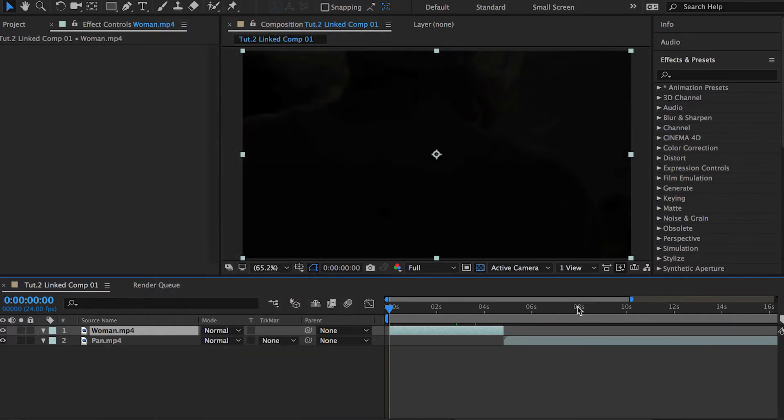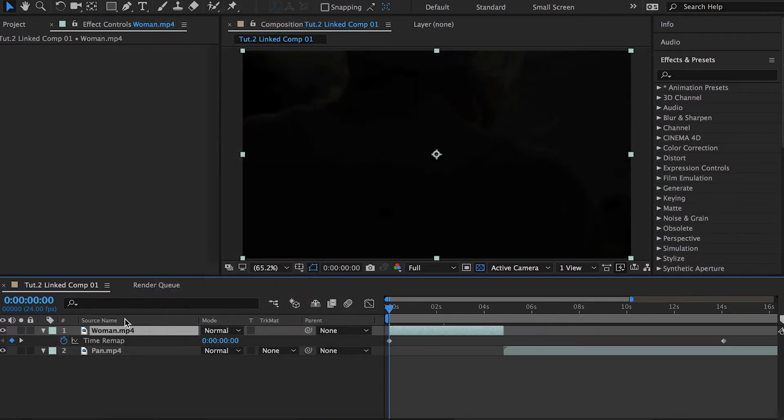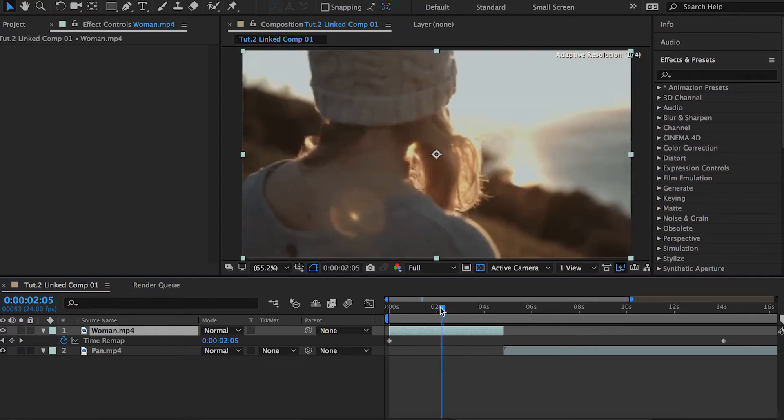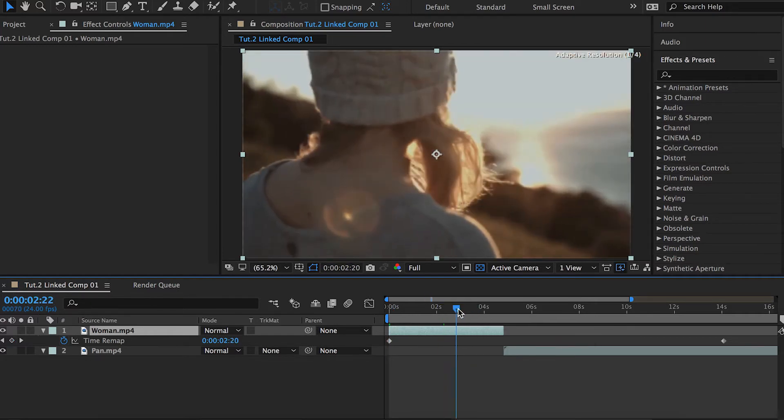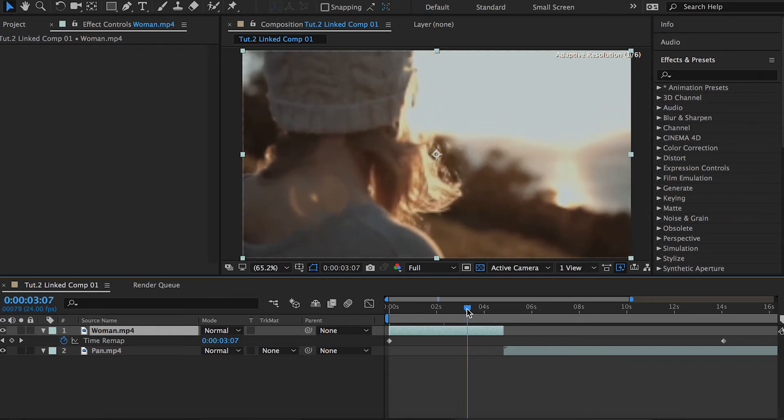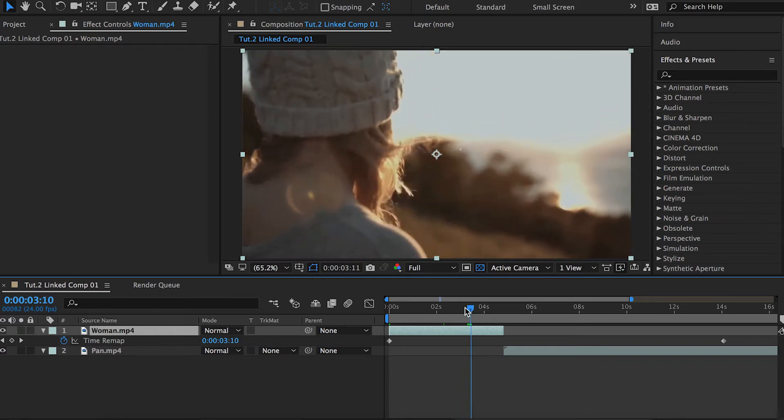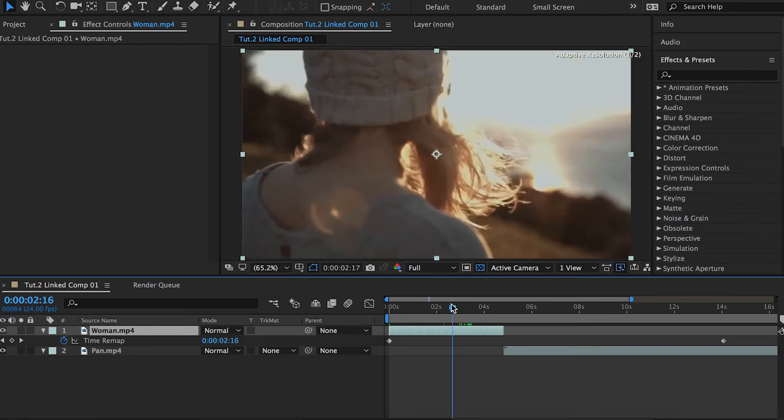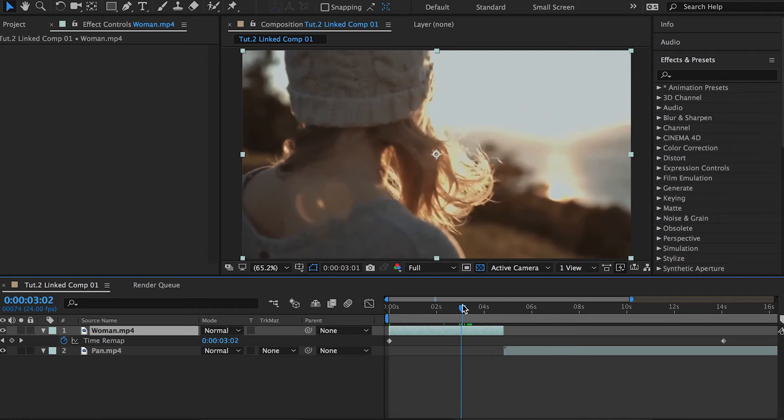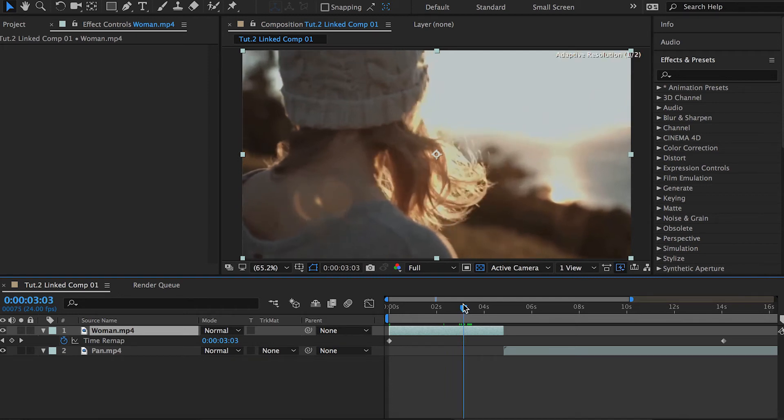Once that opens, you'll have these default keyframes toggled on the clip. You don't have to worry about that for now. What we have to do, as I said in the last Adobe Premiere Pro tutorial, is decide when we're going to start and end the speed ramp effect.